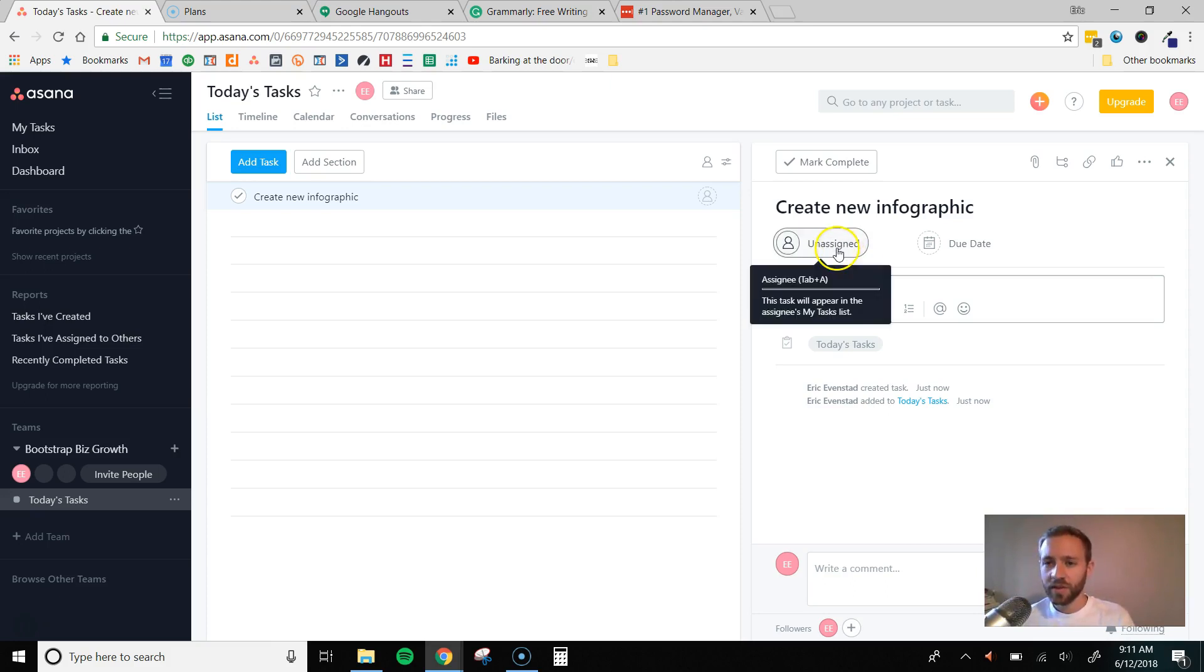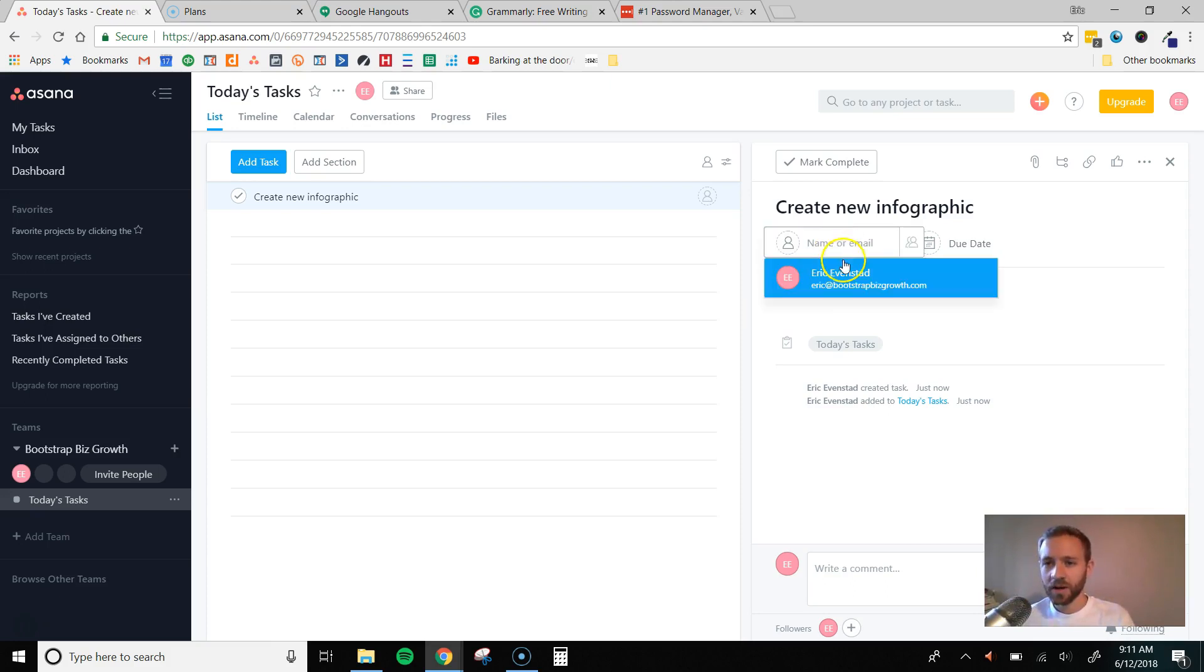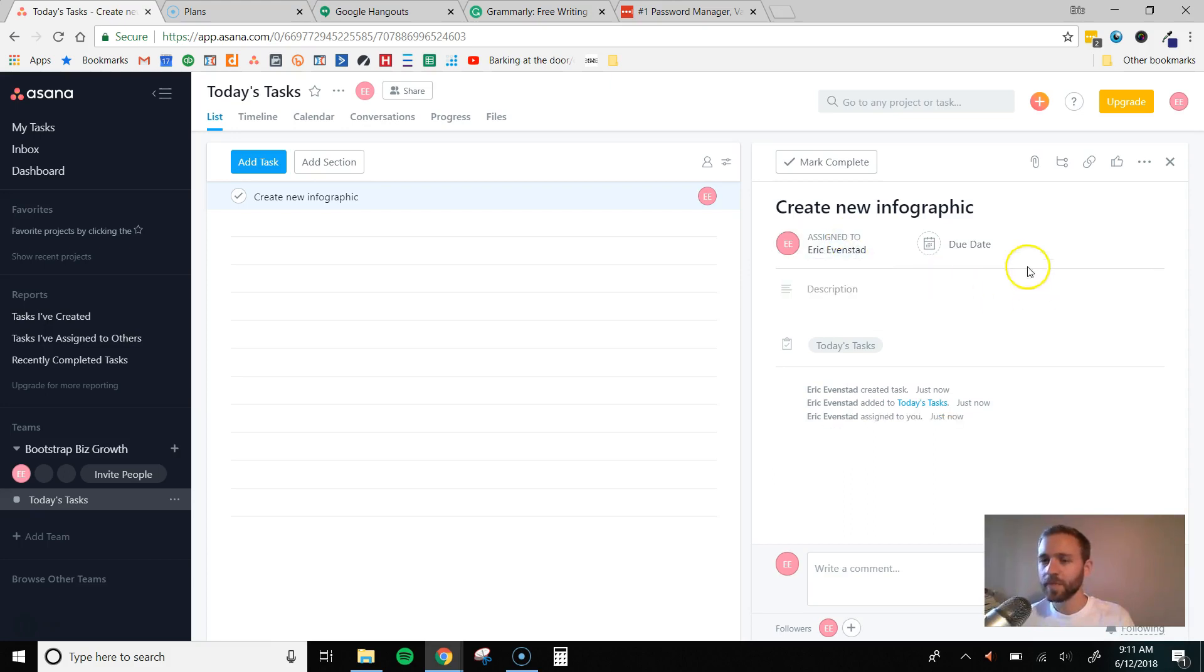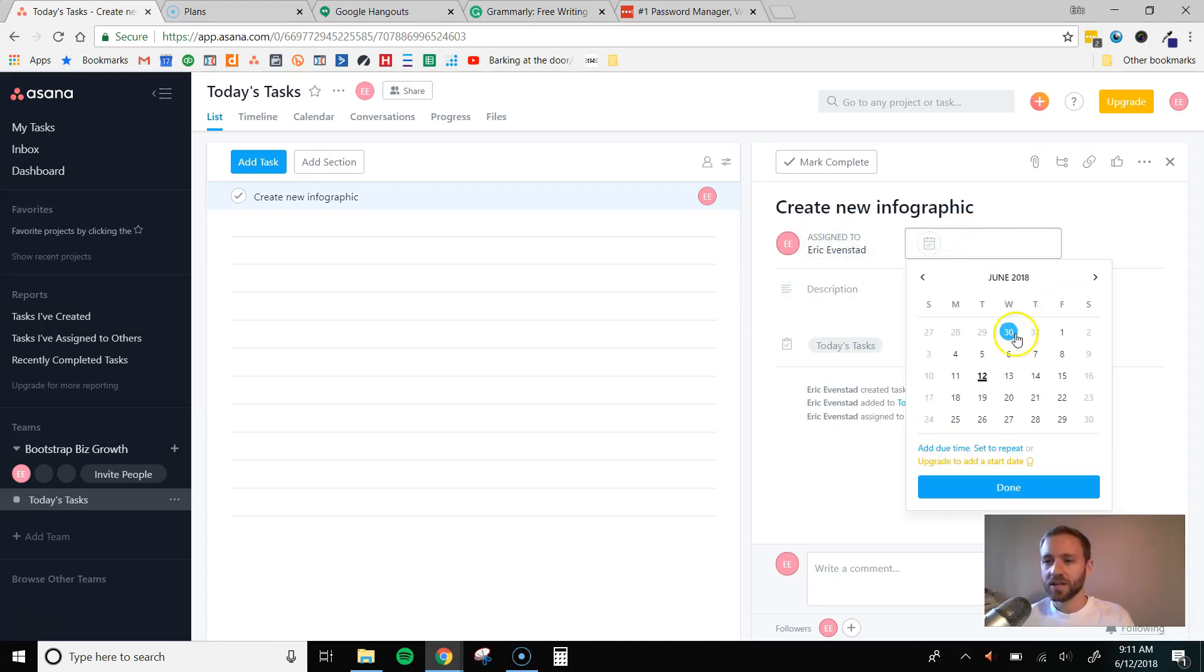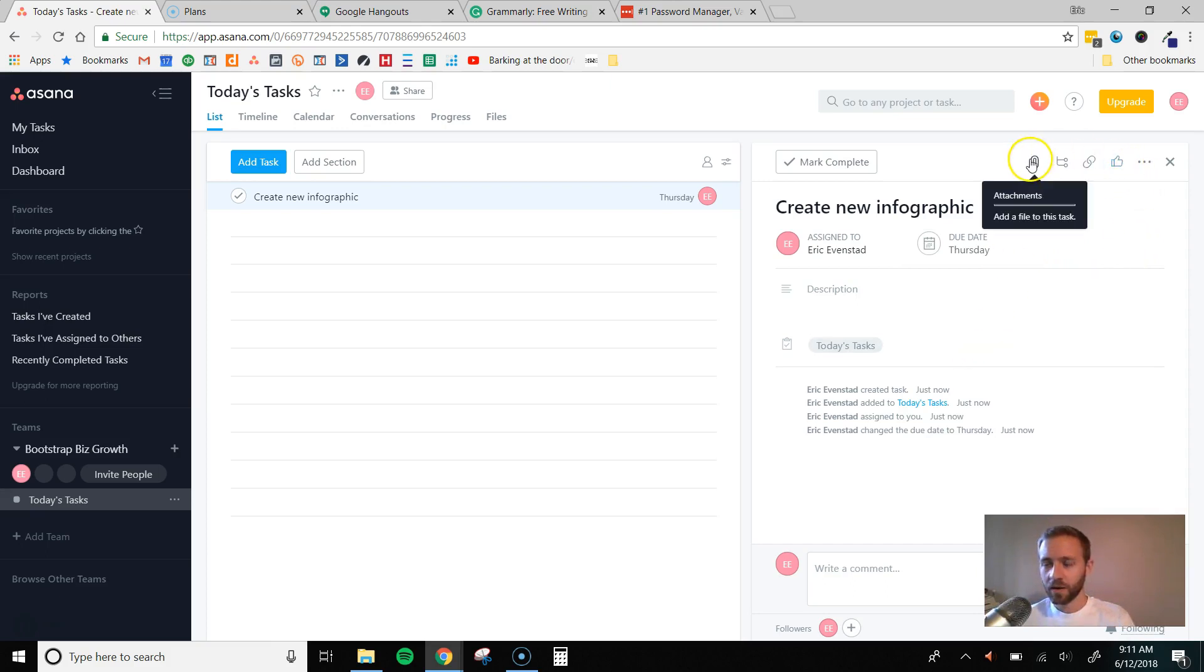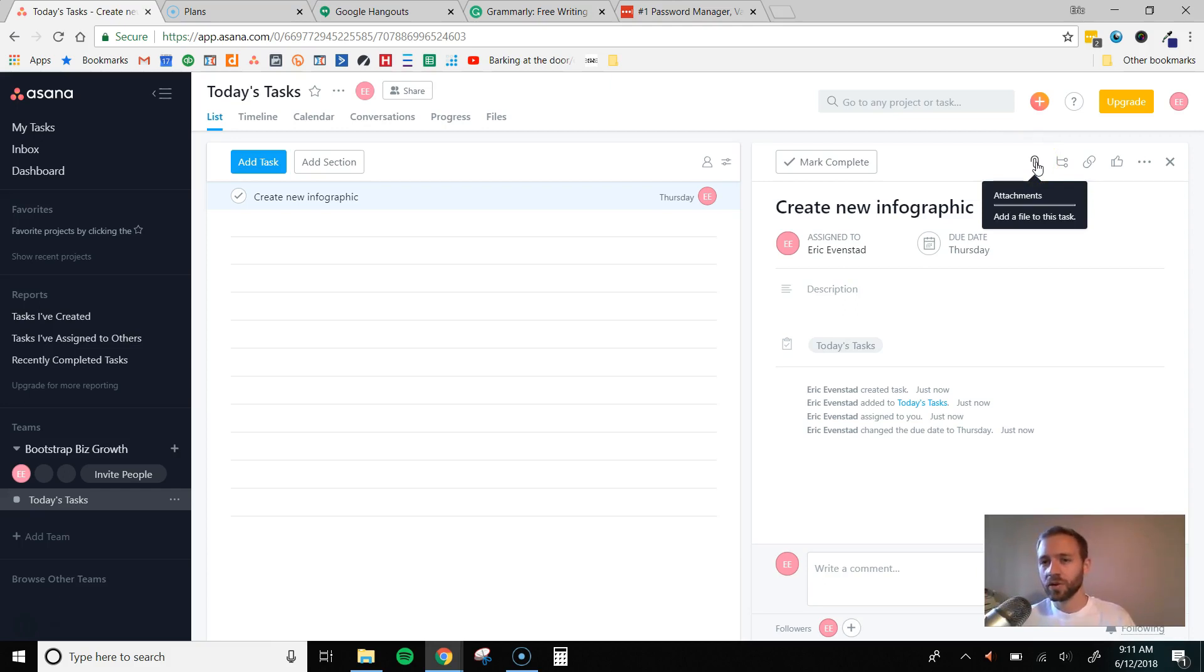And then once I do that, I'm going to come up here and I'm going to assign the task to that person that's responsible. I'm going to set a due date just to let them know when I need this completed by. So we'll say the 14th, Thursday. And then what I really like to do is I like to attach video tutorials. So I'll actually create a video tutorial really quickly and show them exactly what I want to be done or show them examples of projects that are similar that they can reference.